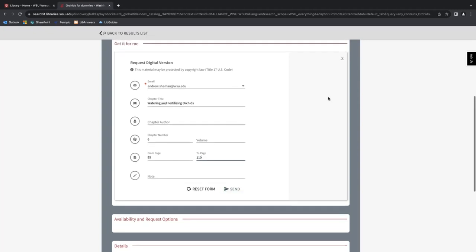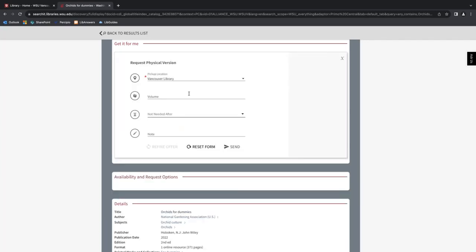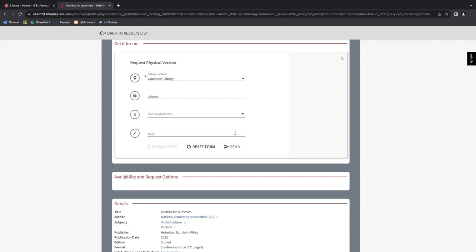But let's take a look at the other option, which is requesting the entire physical book. I would click here. And here you have fewer options. Basically, you would pick your pickup location. In this case, I want to pick it up from the Vancouver library. Again, you can select if there's a specific volume that you want of the work. And on this line, you can choose a date after which you will no longer need the work. So perhaps at the end of the semester, you wouldn't need it. You could select that here and you can include a note if you need to. So I will go ahead and click send to get the full copy of the book.